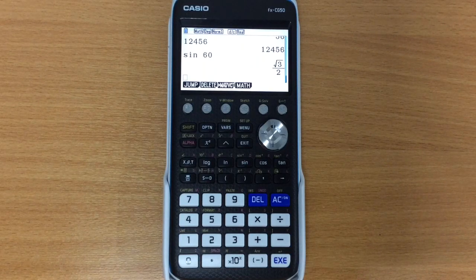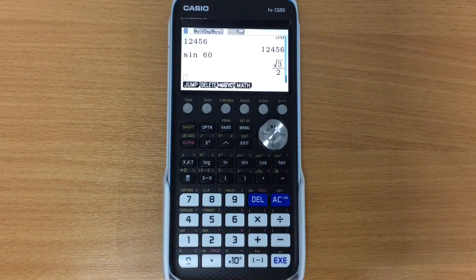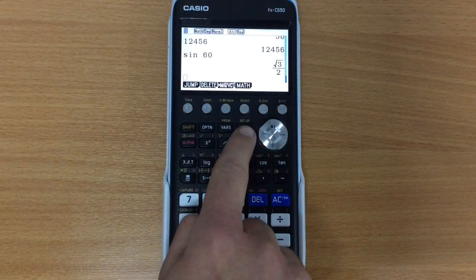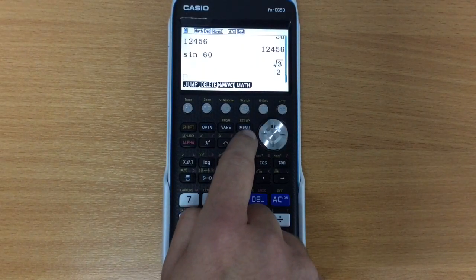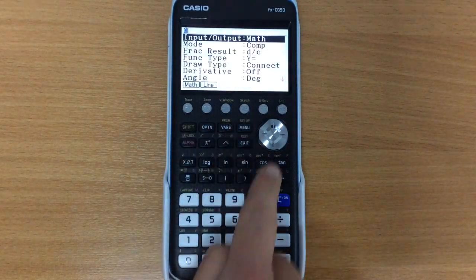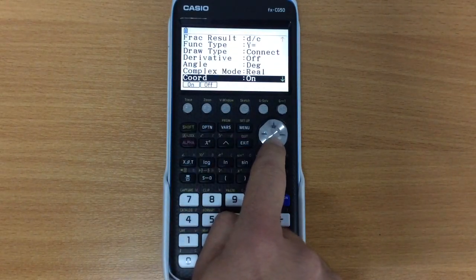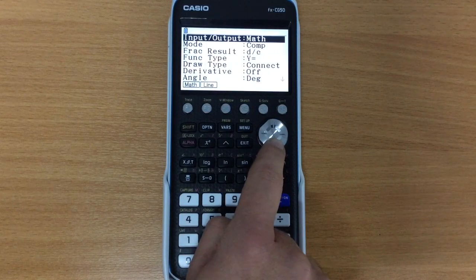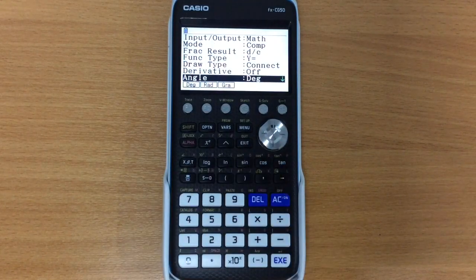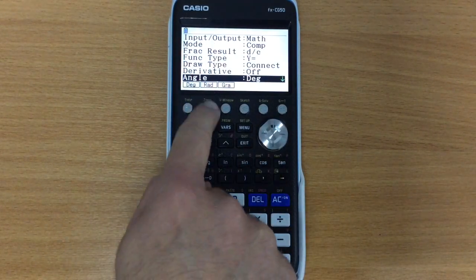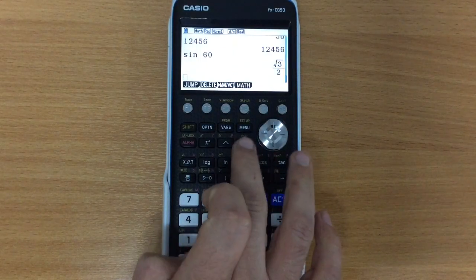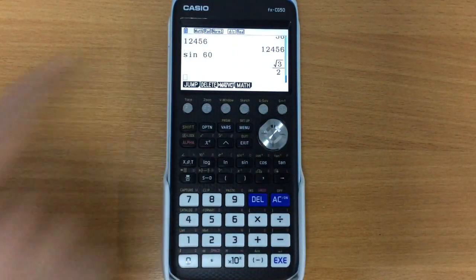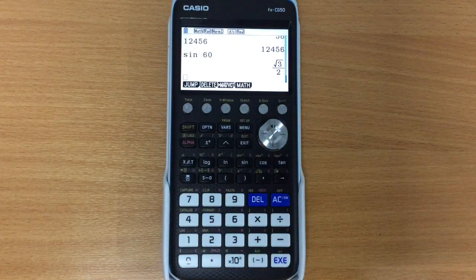If I wanted to work in radians instead, what I need to do is I need to go into the setup, and we see just above the menu button we have setup. So pressing shift, setup, we can now move with our arrows through a whole bunch of different settings that we might want to change. Of course the one that we want is degrees, and I'm going to specify that it's going to be in radians. Press exit, and we notice that up here now it has changed to radians mode.